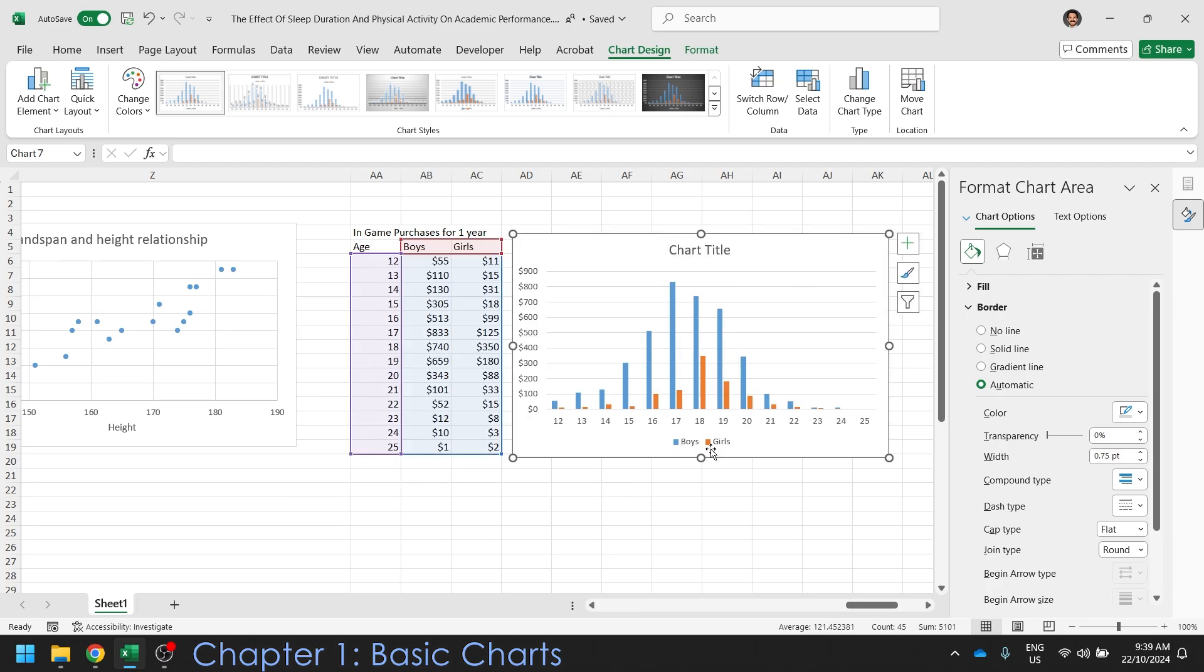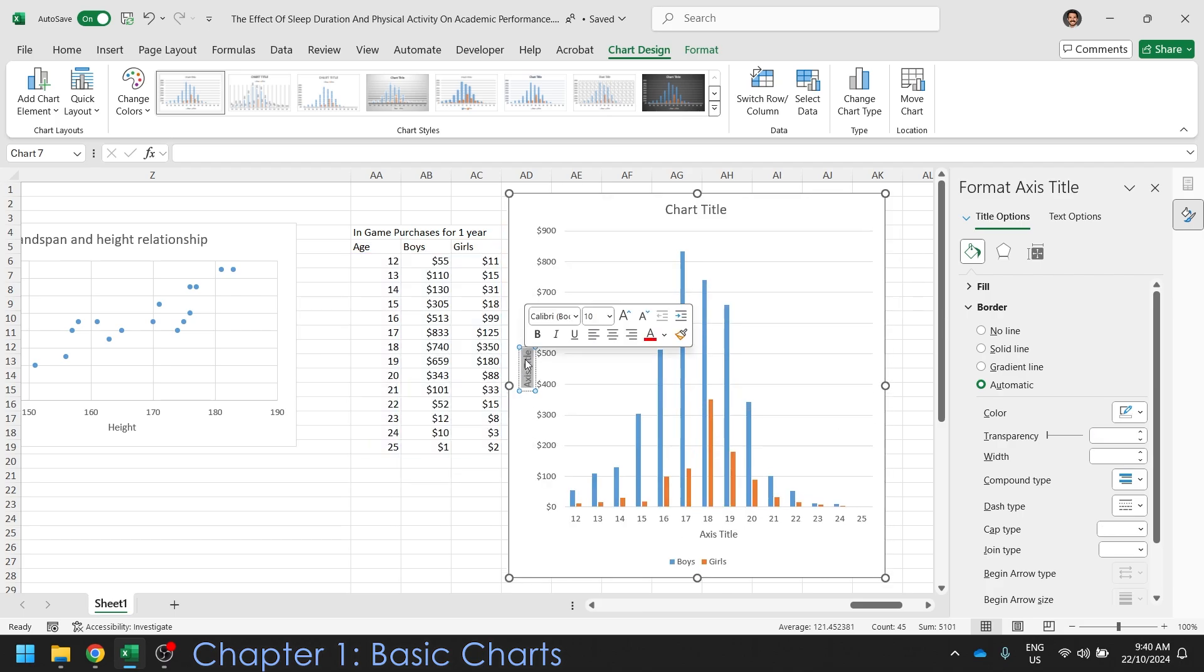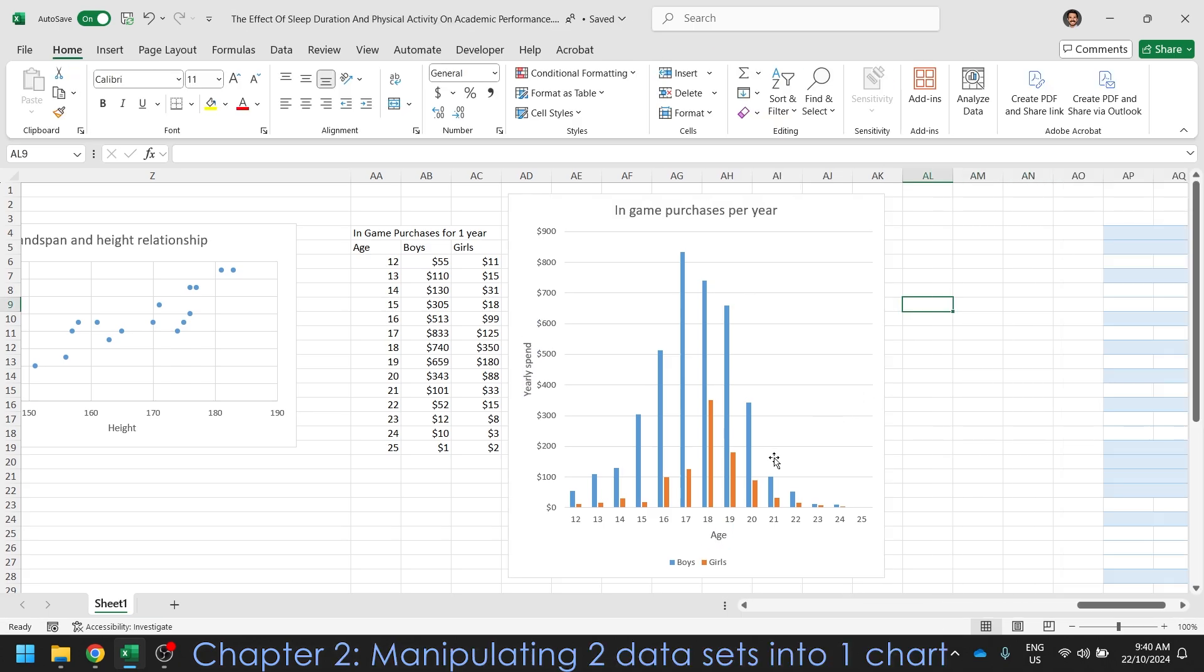And once again, you only need to put in your labels and your title is yearly spend, age, title. Alright. So that was easy stuff.